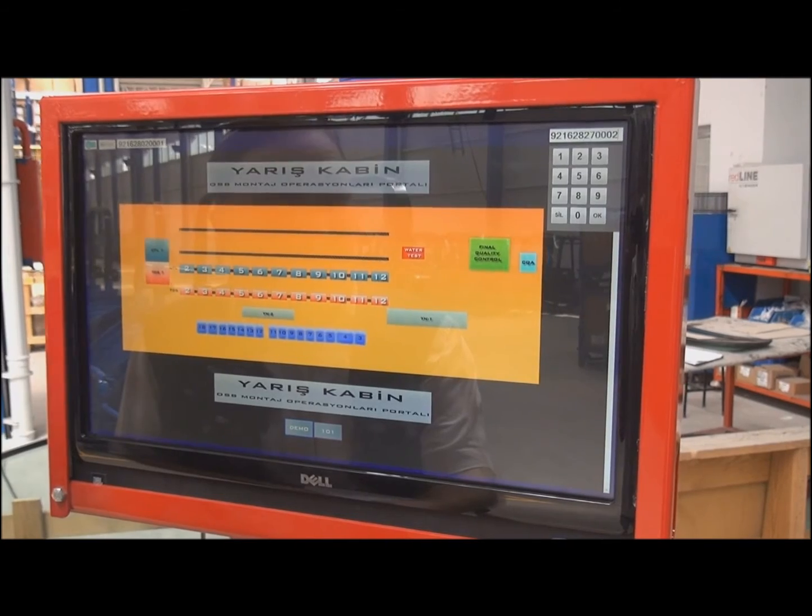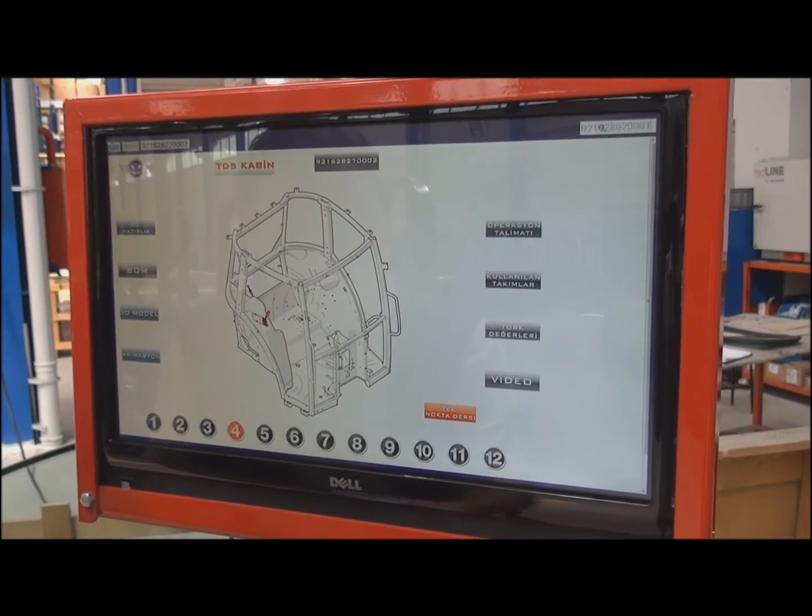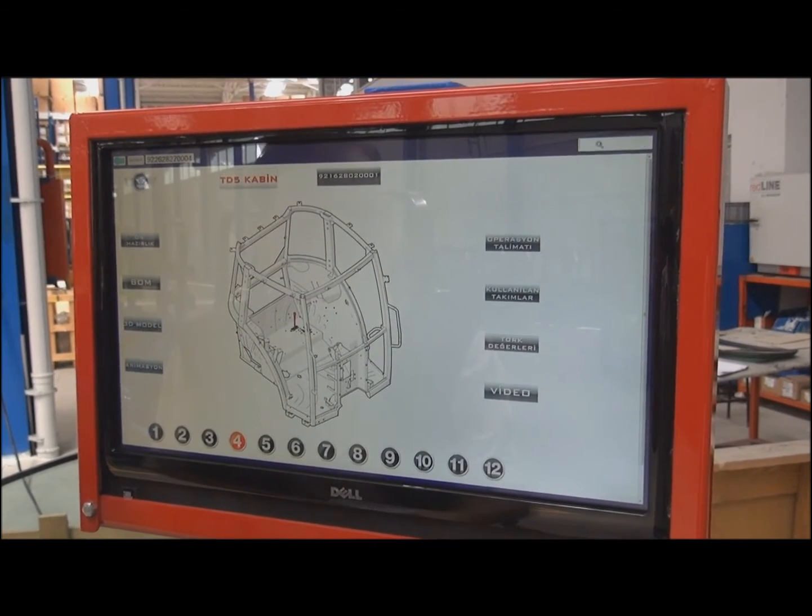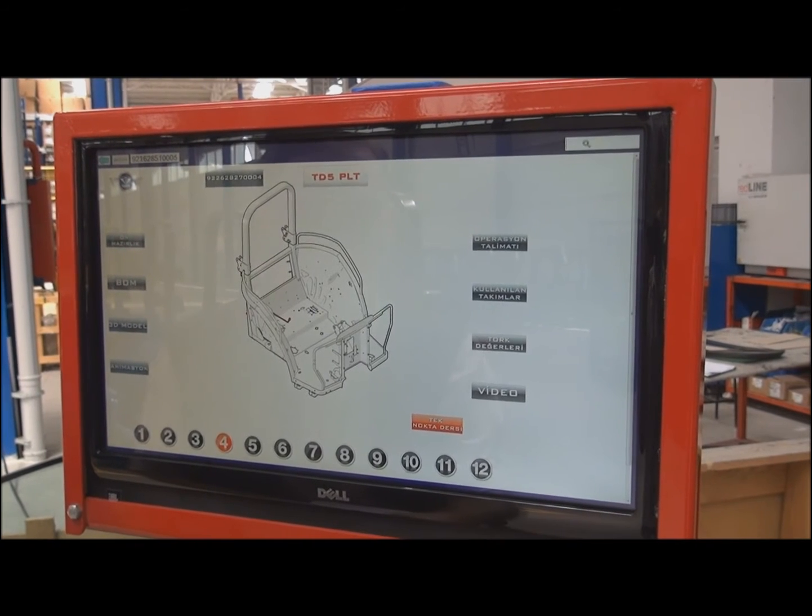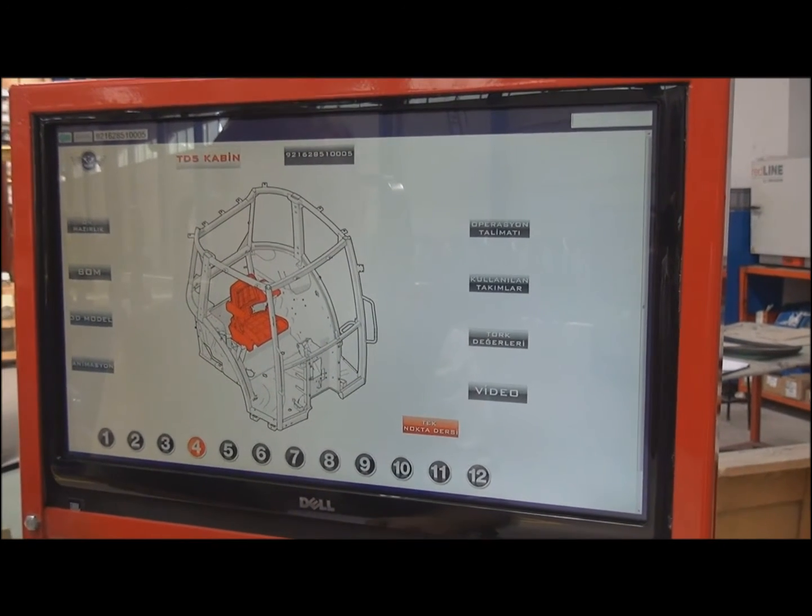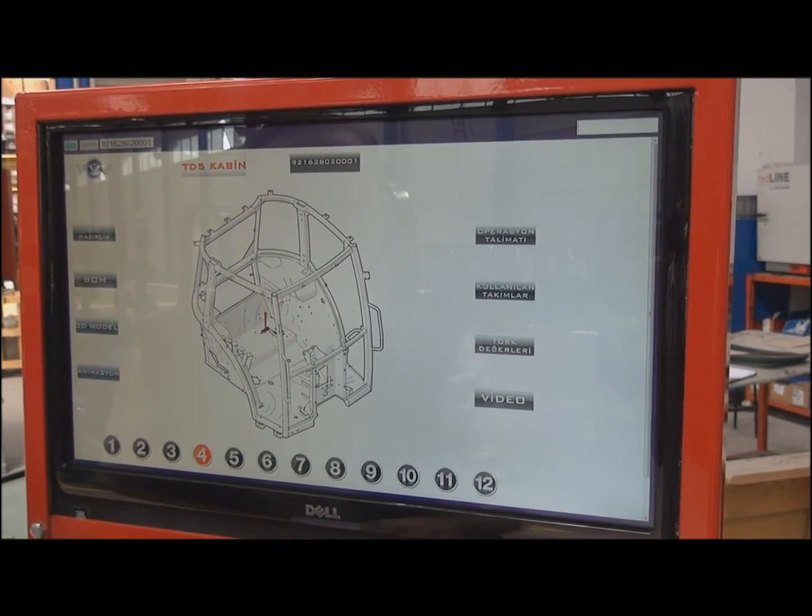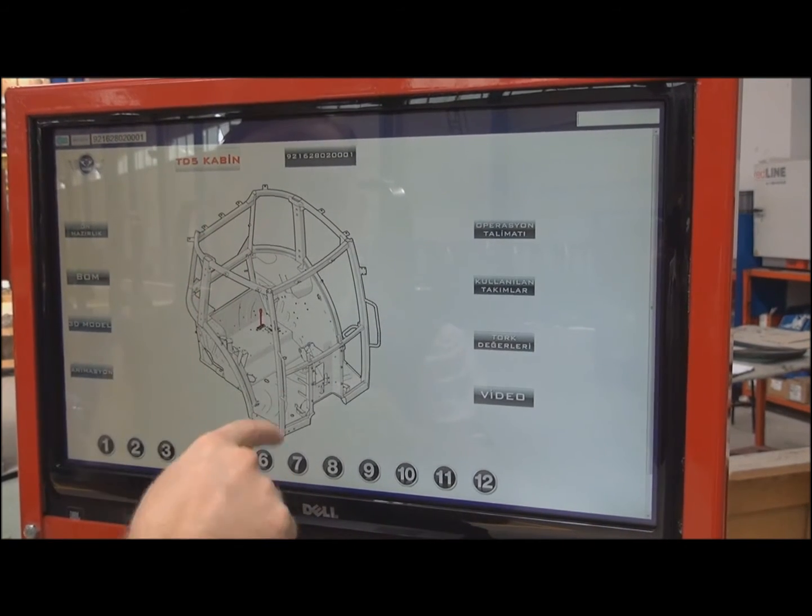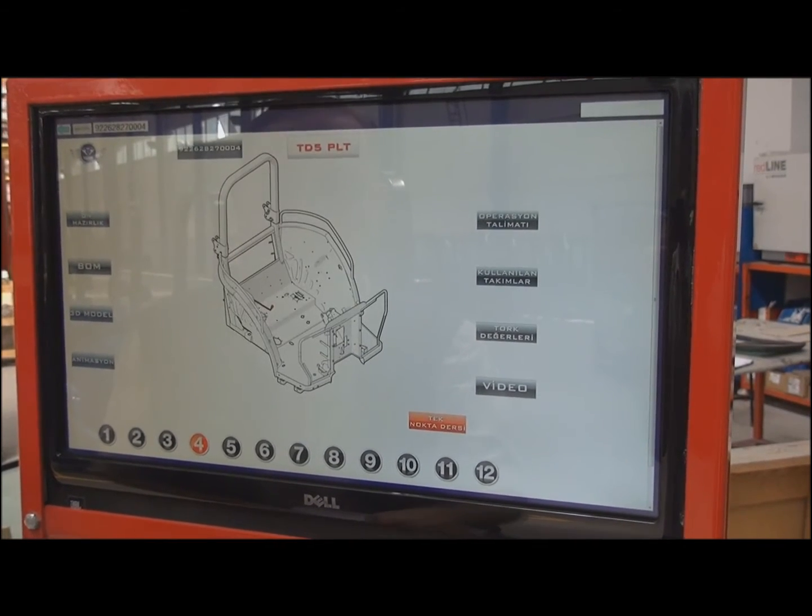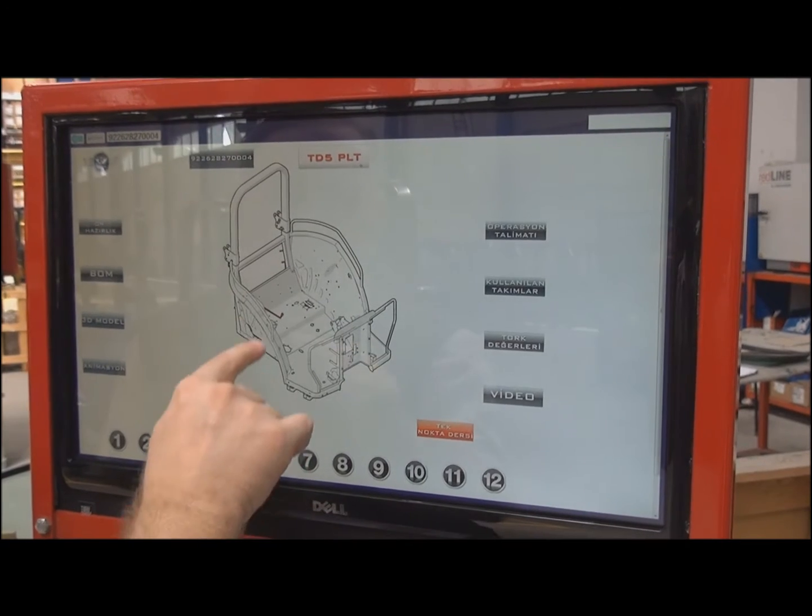We can directly find the parts from the file code application in here. As you can see, this is on the cab. This is on the TD cap. That's on the TD platform.